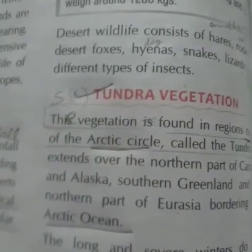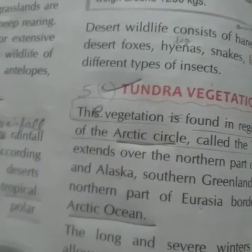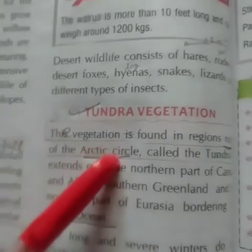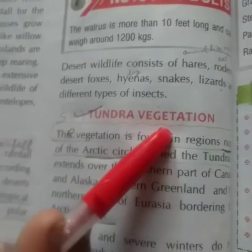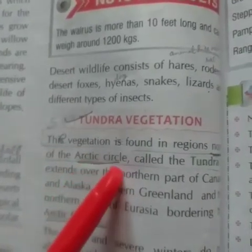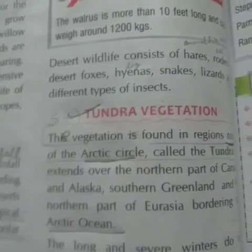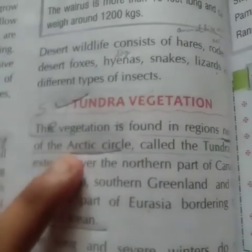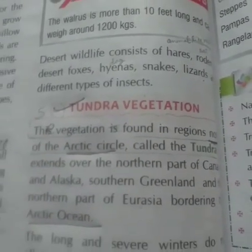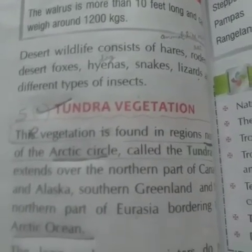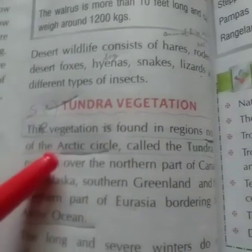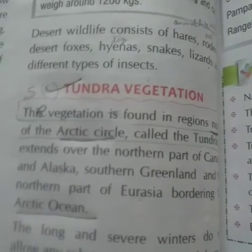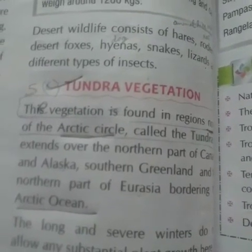Tundra means the large flat Arctic region of North Europe, Asia and North America where no trees are found. That's why it is known as Tundra vegetation. The Arctic Circle is one of the five circles of latitude that mark the map of the earth. This type of vegetation is found to the north of the Arctic Circle in the northernmost part of Asia, Europe and North America. This region is called Tundra.